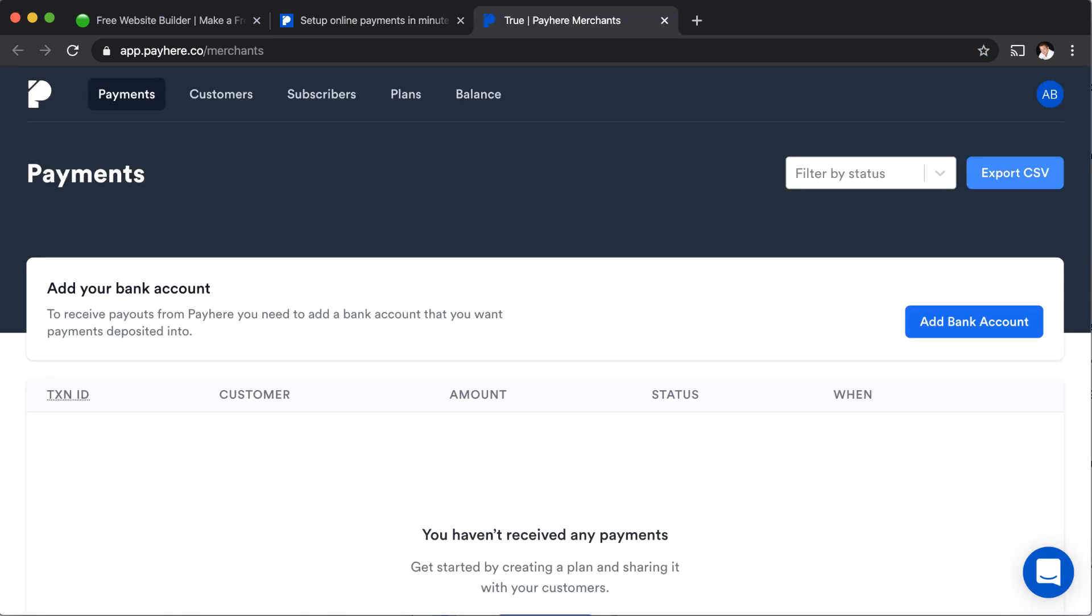The first time that you sign up for a PayHere account, it's going to take you through a wizard to help you decide what type of payment you want to receive, whether that just be a regular payment for product or service or whether it be that subscription or whether it be a donation. I've already signed up for an account and I went through that wizard and I created a subscription plan.